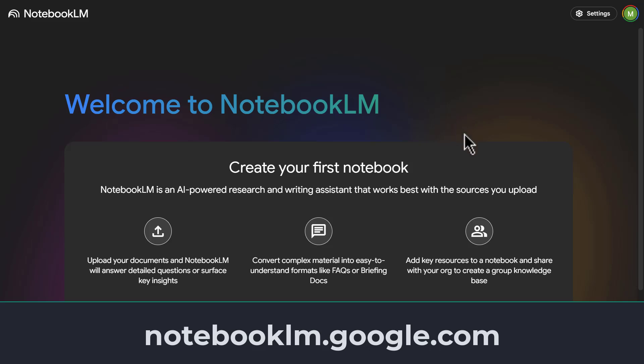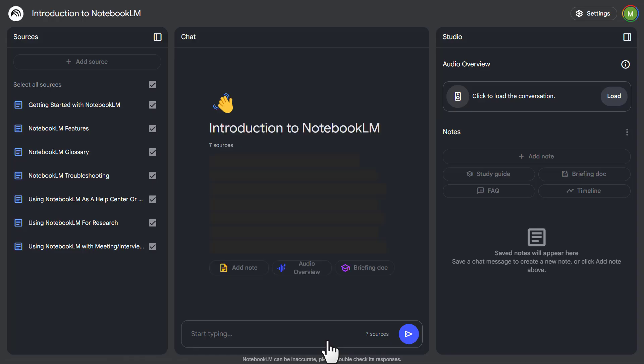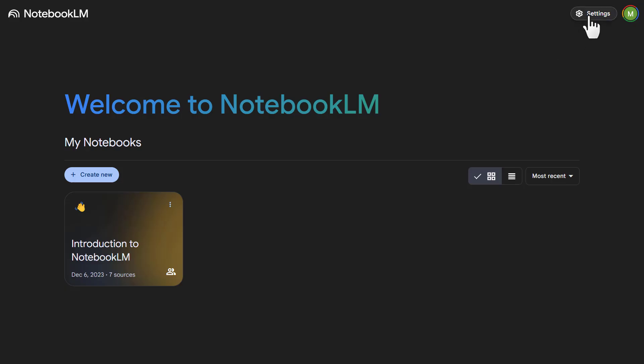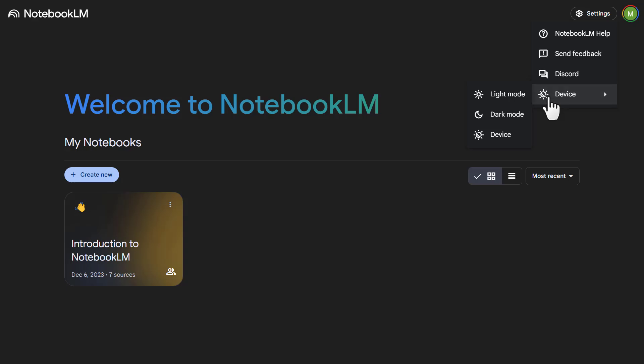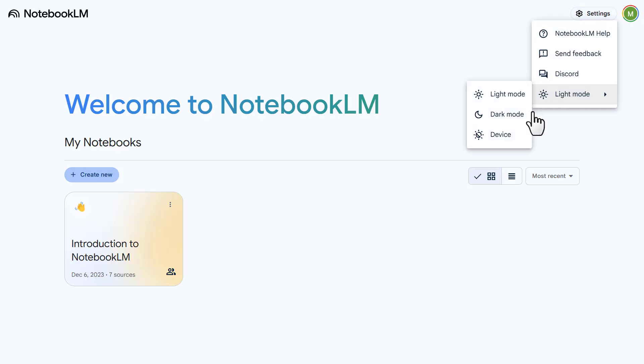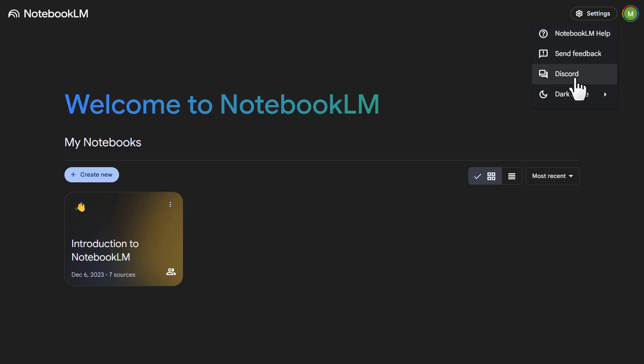You can see it has an easy user face and they have some examples they can go ahead and test out at the beginning. If you prefer to work in light mode, just go up to the settings. You can make that quick switch back and forth. And you also notice that we have notebooklm help or FAQ, send feedback, and a discord you could join there.